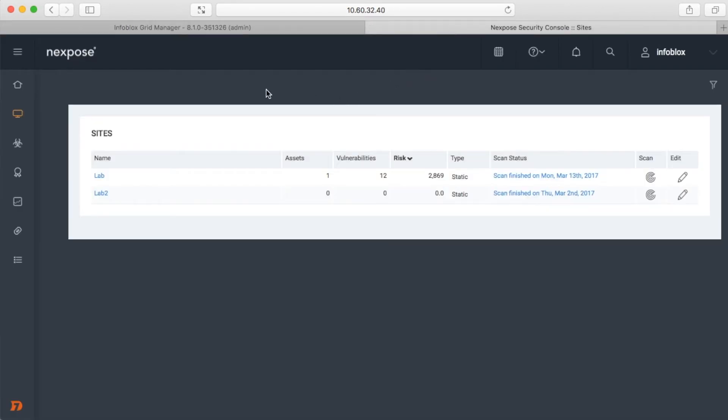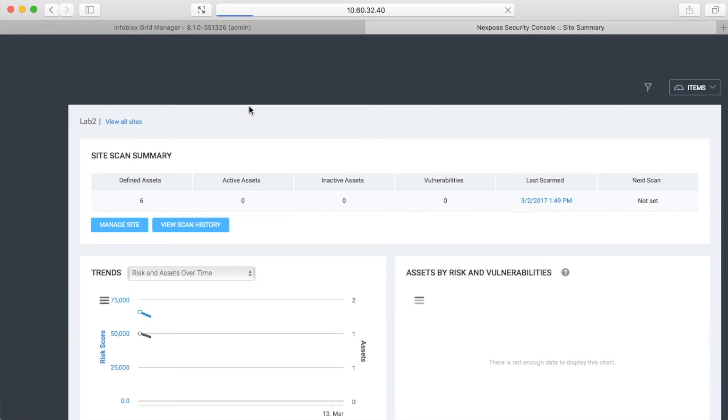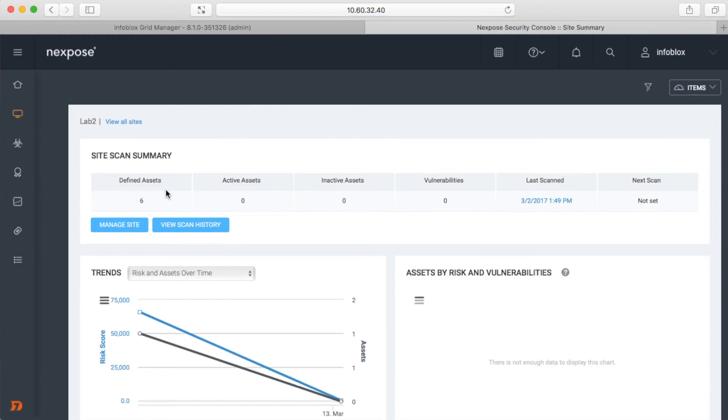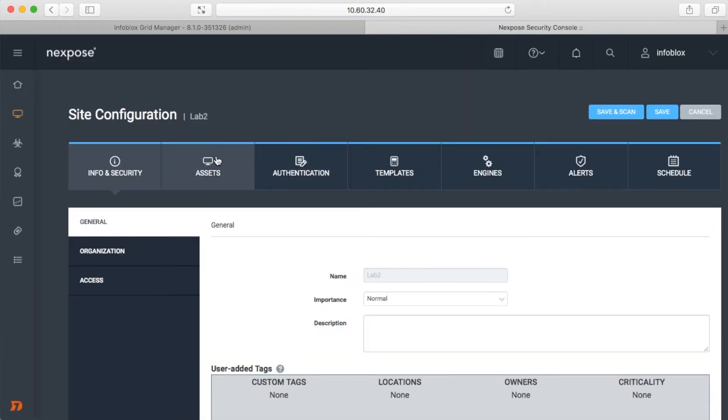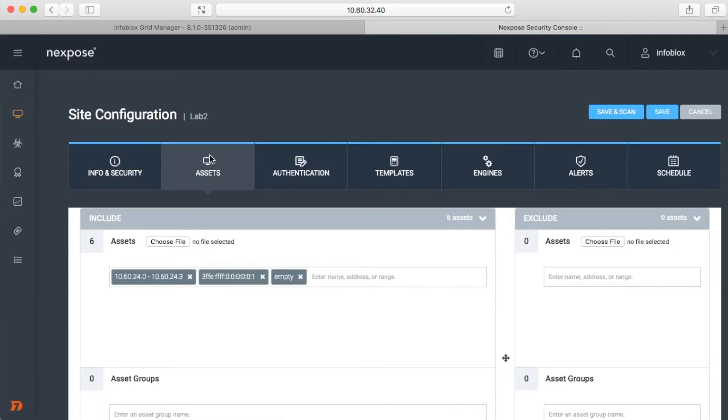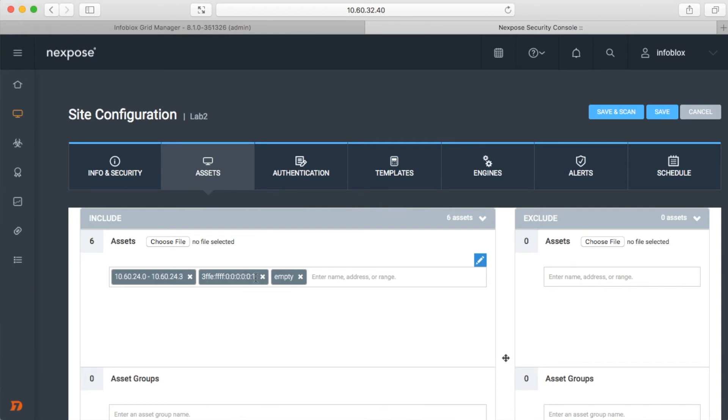Let's check what was provisioned on Rapid7 Nexpose site. As you can remember, we added 10.60.24.0/30 network and IPv6 address to the Lab2 site. Nexpose doesn't support CIDR notation, so the network was expanded to a range from .0 to .3.